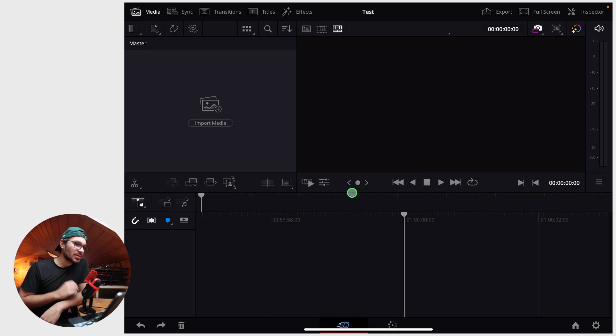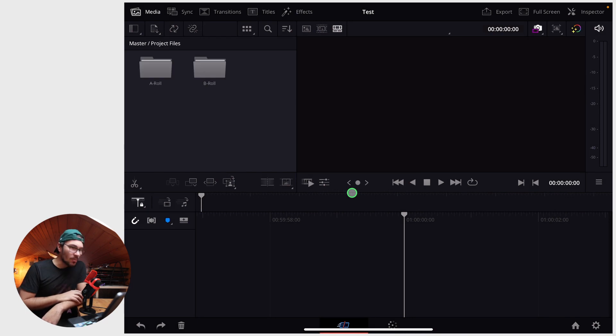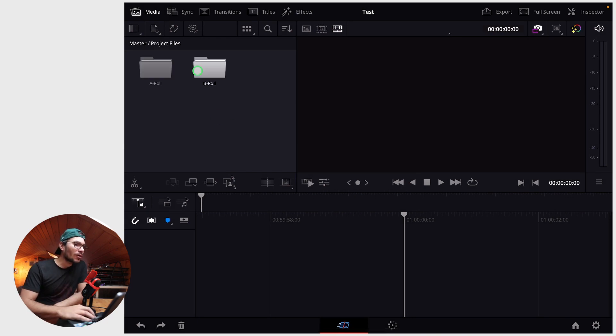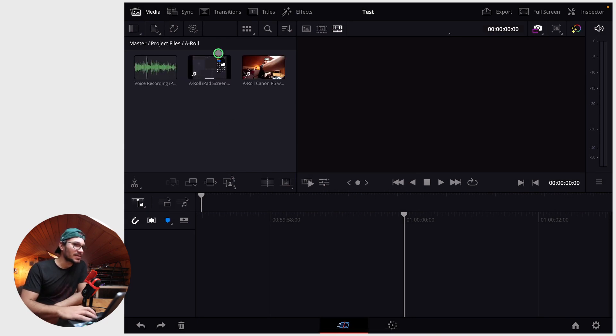We don't want to change the project settings. And we've already included all folders and the files inside of the folders.